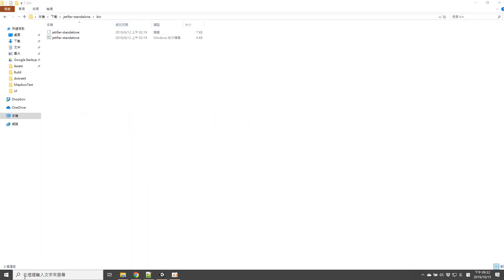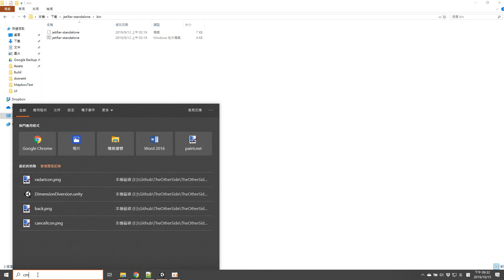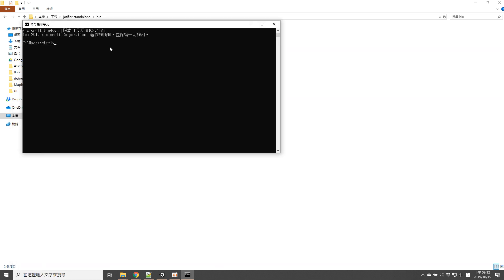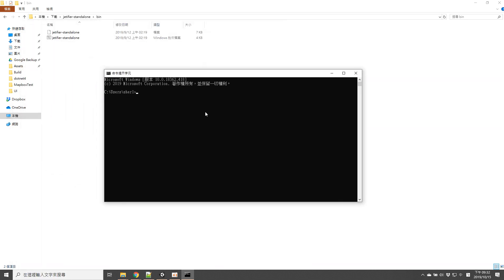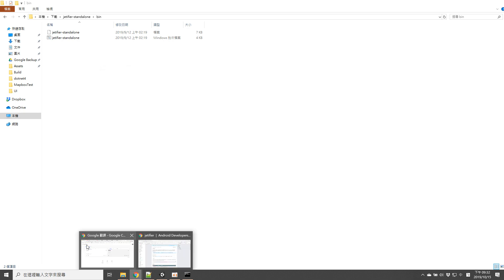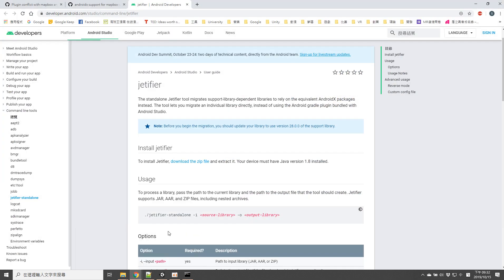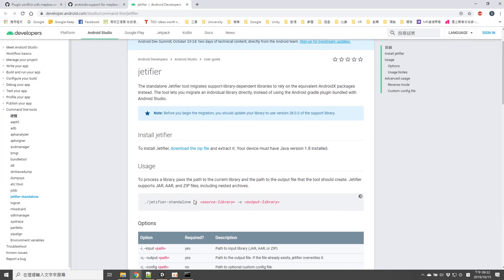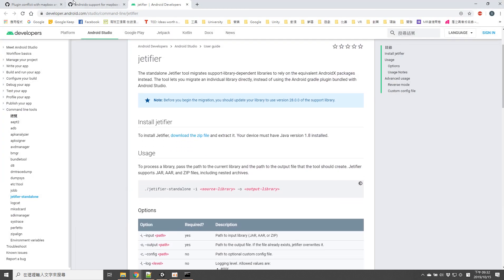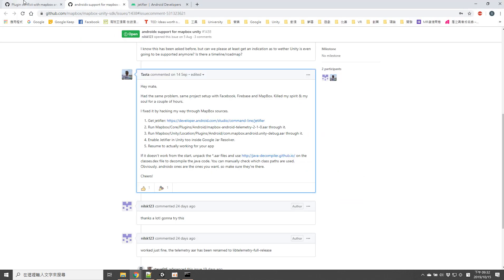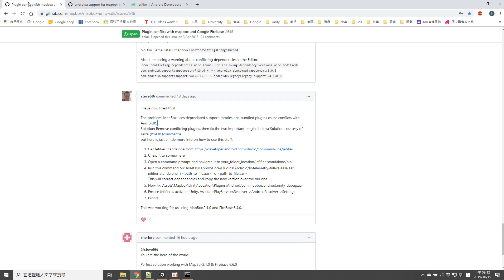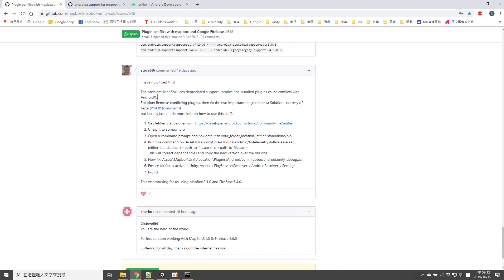Then you should open your command line and navigate to the bin directory. Jetifier uses the command with import, which means import your target library and output a fixed library.